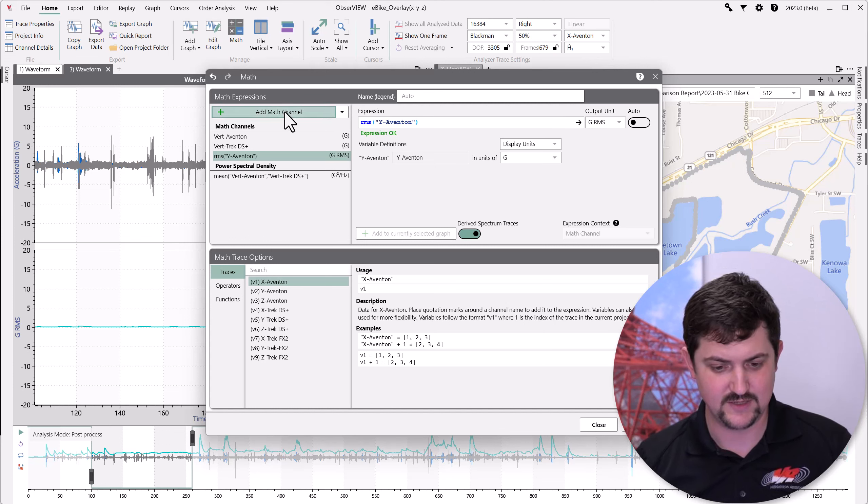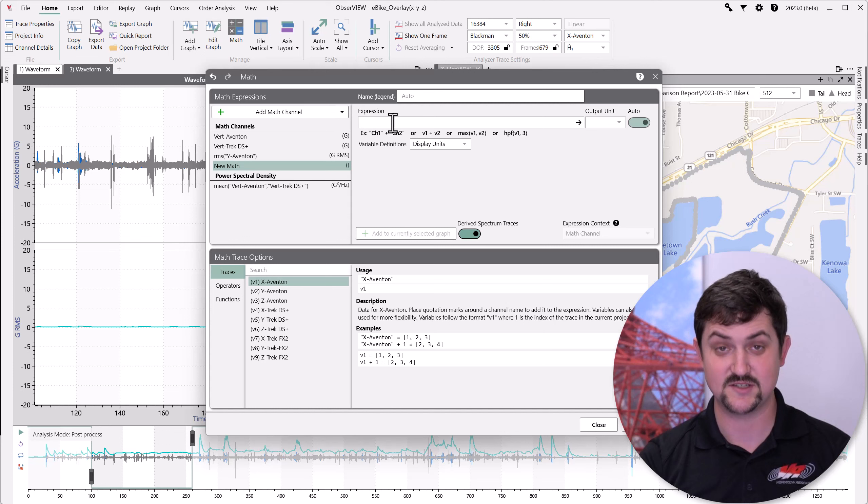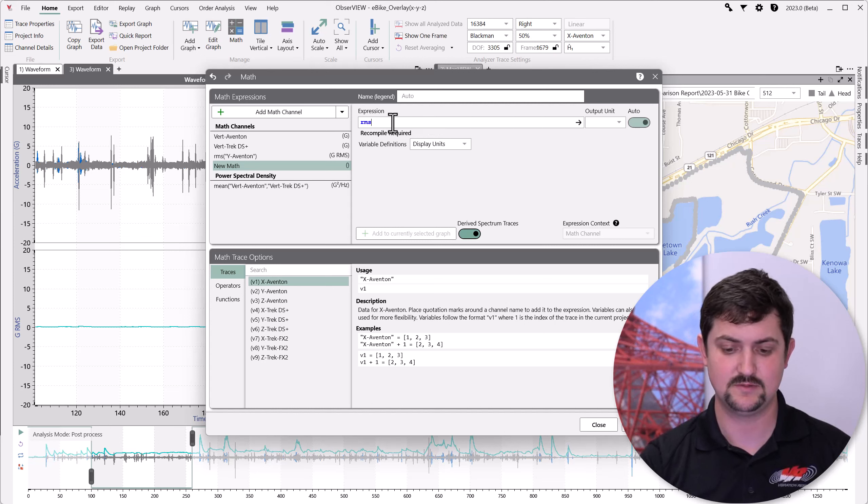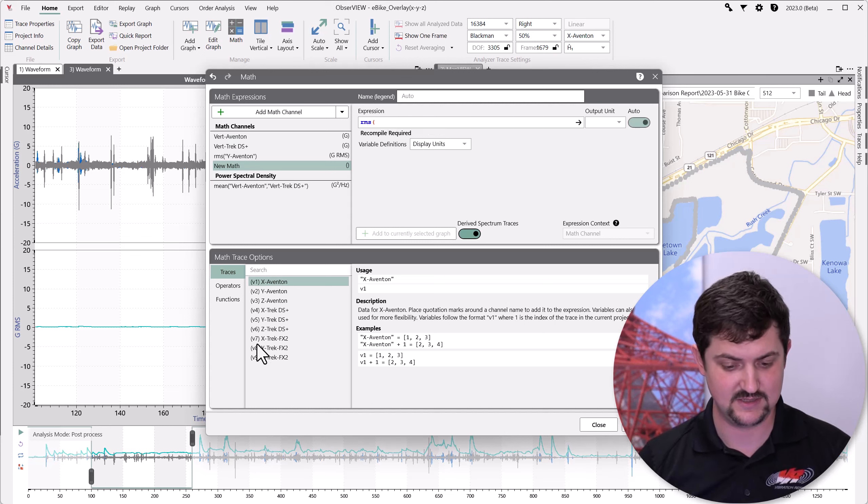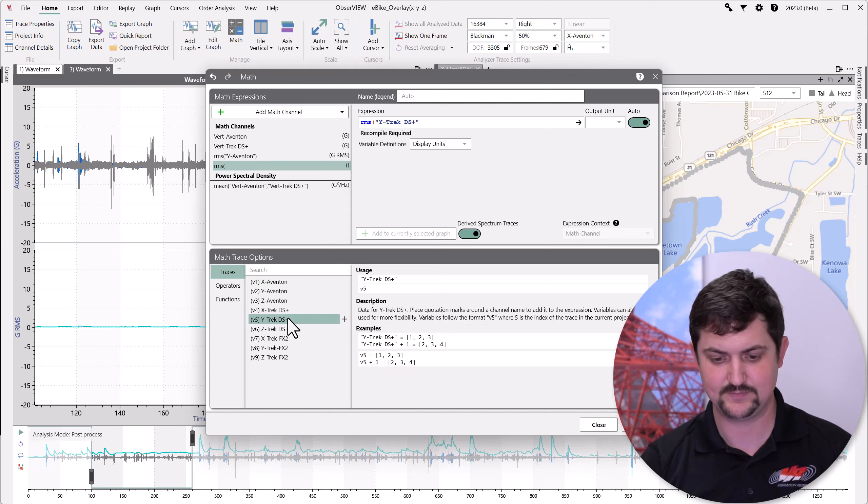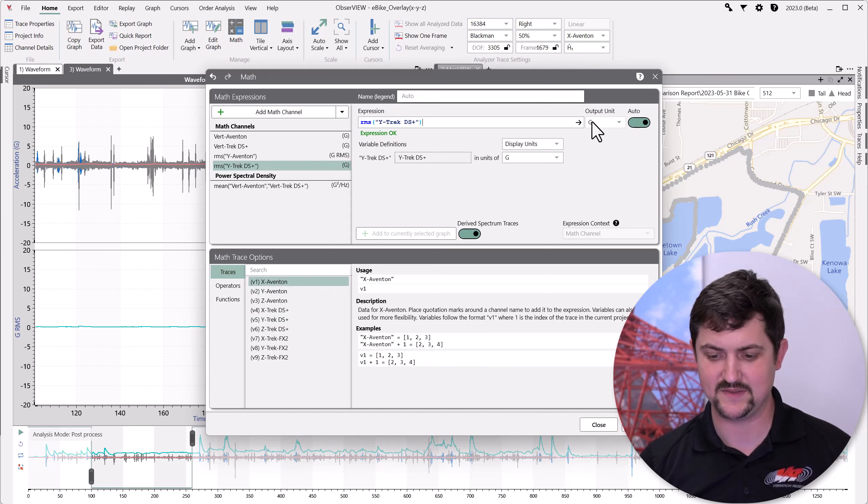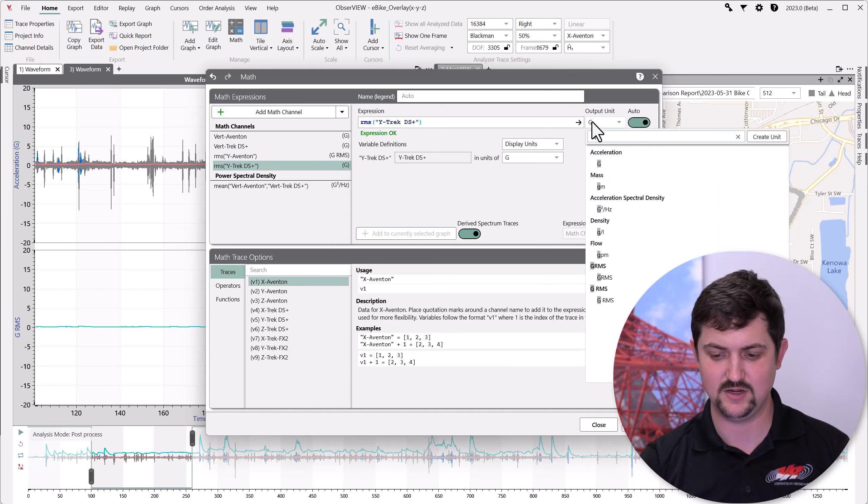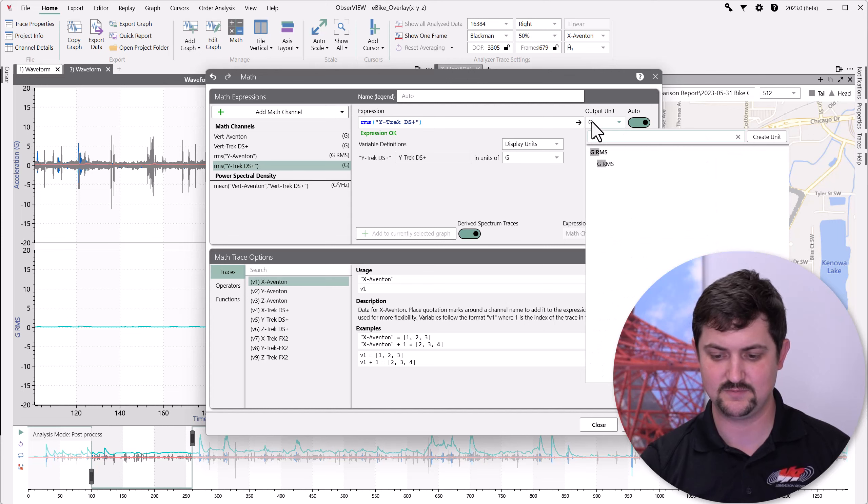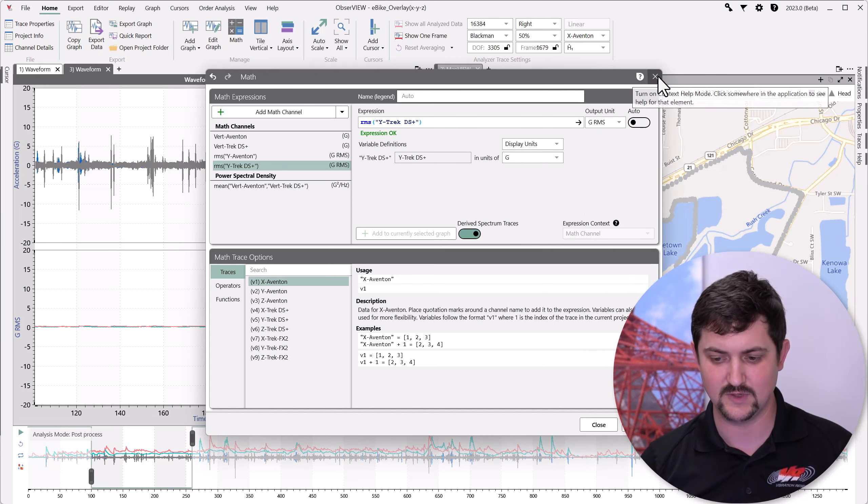While I'm here, let's also add an RMS channel for the Trek. And we'll make that a GRMS. All right.